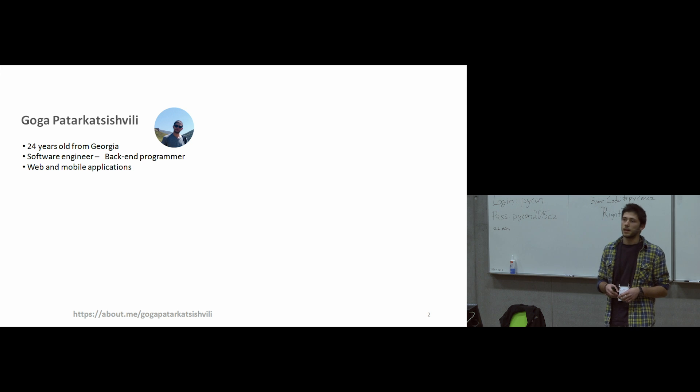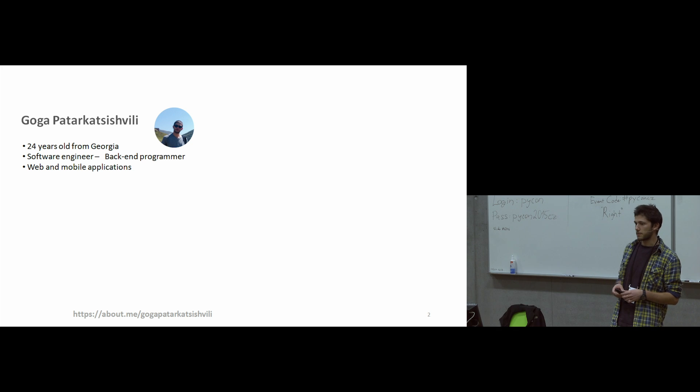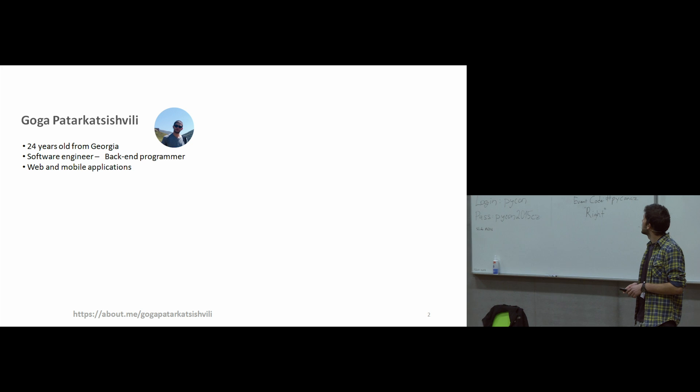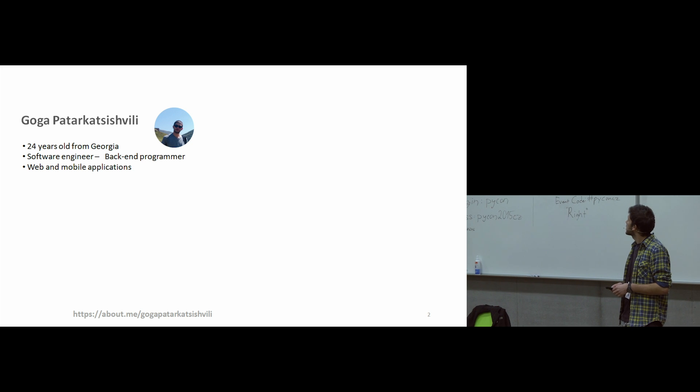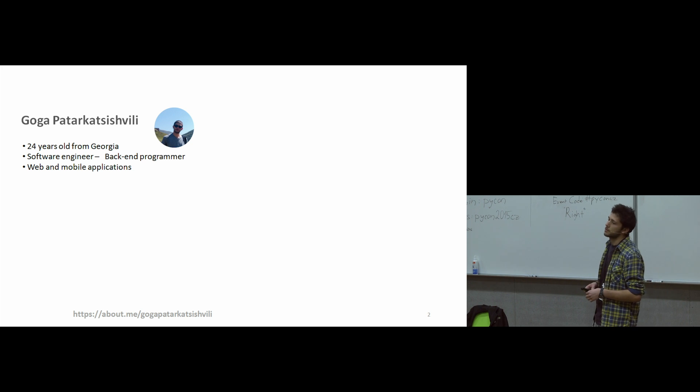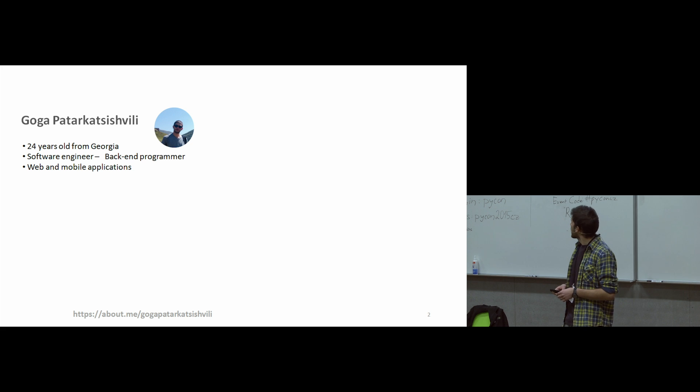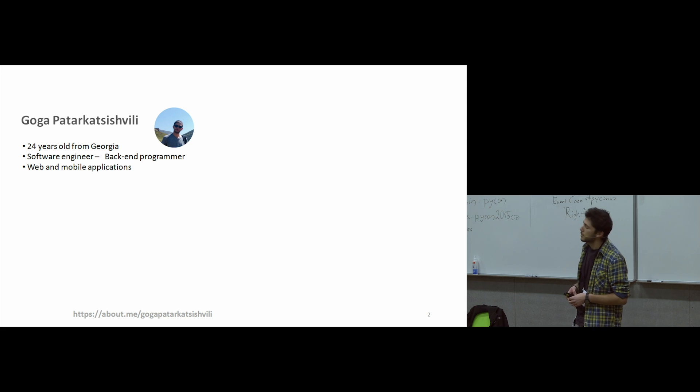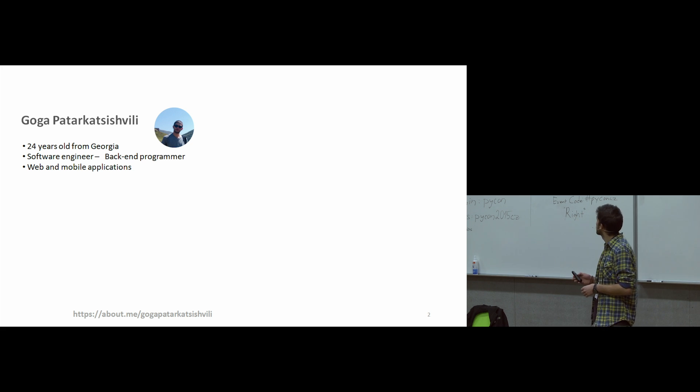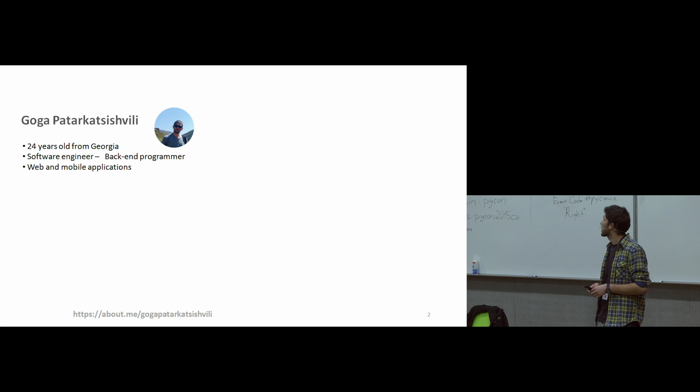I'll be talking about similarities between modern web frameworks, but before I'm starting, I will talk about myself. I'm from Georgia, I'm a backend developer, currently working as PL/SQL. I'm also creating web and mobile applications, and today we're talking about similarities between Laravel and Django.